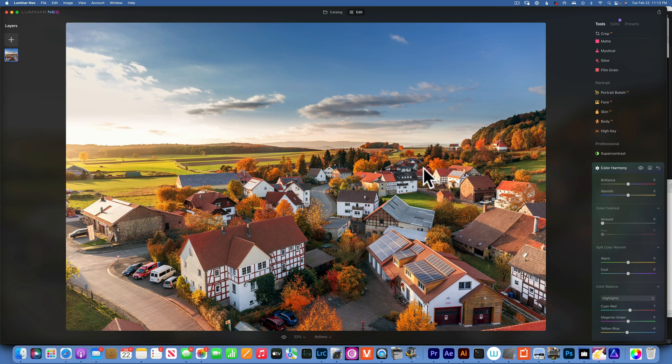I hope this was useful and made sense, and that you can use these Color Harmony tools when editing your photos. Thank you so much for watching. My name is Skyler Ewing and I will see you in my next video.